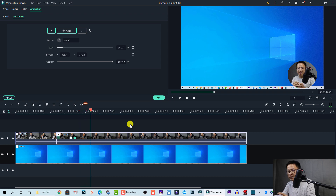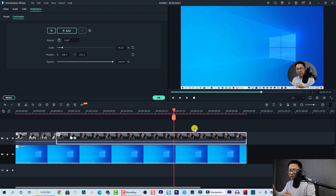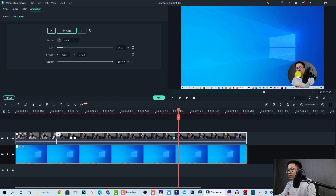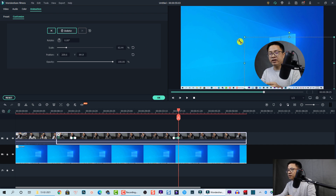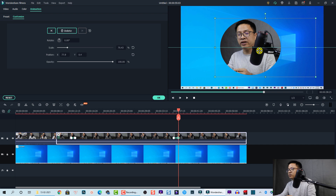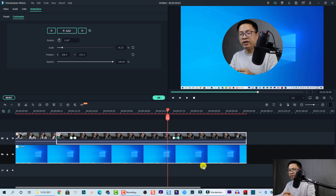Finally, at the position where I finish teaching, I can make the circular video bigger again. To do that, I add another keyframe by clicking the button, move two or three frames forward, then select the video in the preview window and reset the scale or adjust it from here. You can also move it to the center of the screen if you want. This is the effect — nice, right?